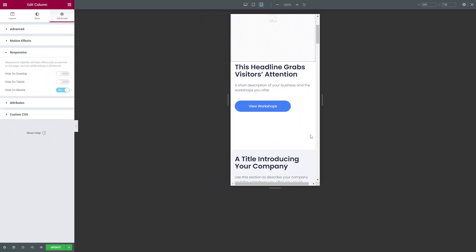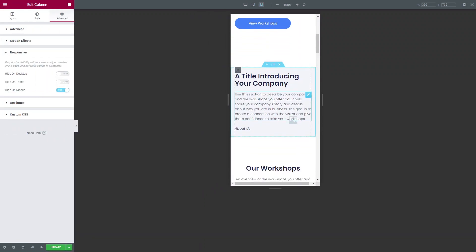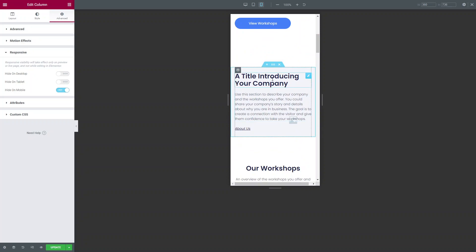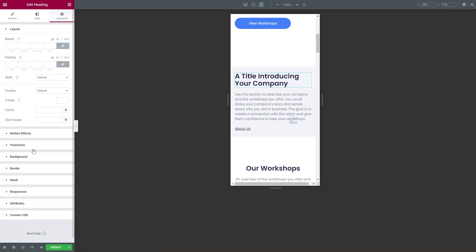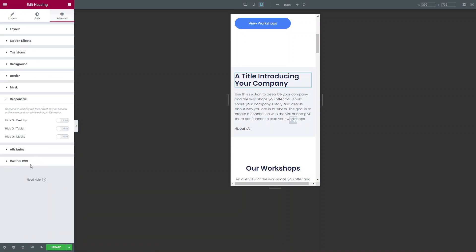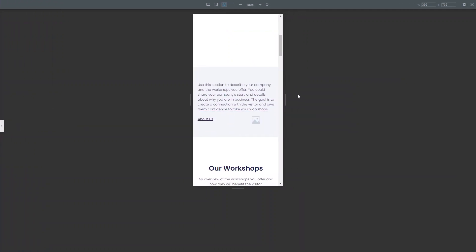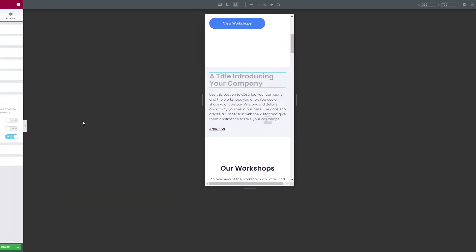You can do that with all the sections and all the widgets. If you click on a heading widget, go into Settings, Advanced, Responsive, you can choose to hide that on mobile as well. With the editor open you can see it's faded out, so you can still edit it if you need to. If you hide it, that title is now hidden on mobile.